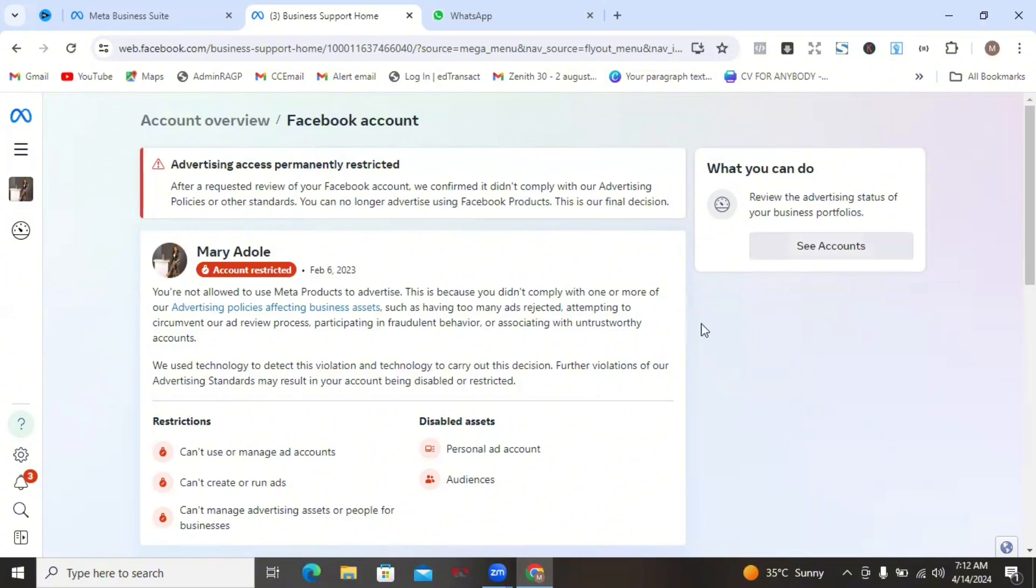Because of the fact that I don't exactly have an account that I can request a review for, it means that I can't actually follow through that process to show you. But I'm just going to tell you what you need to do from here. Once you come here, you're going to be seeing a blue button here that says request review.